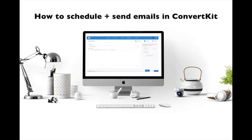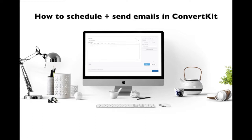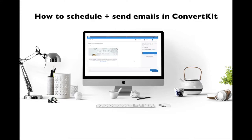If you don't know how to get to the email content section of your broadcast in ConvertKit, make sure to watch my video on how to schedule and send emails in ConvertKit. The link to it is in the description box below.